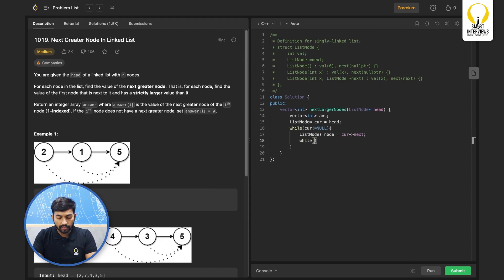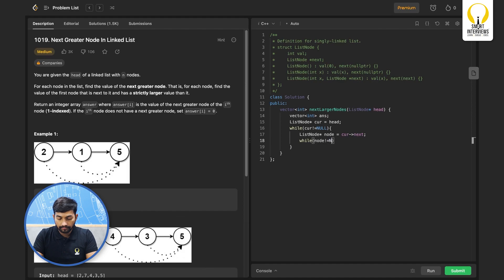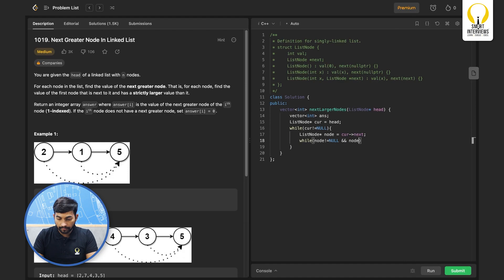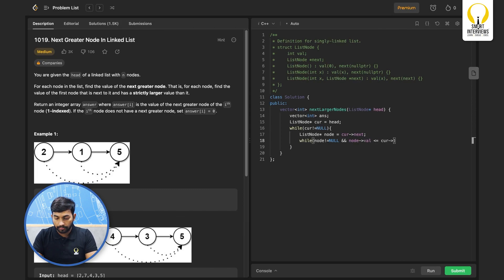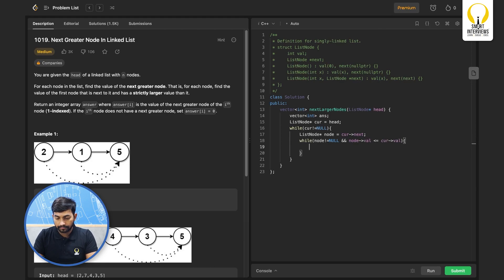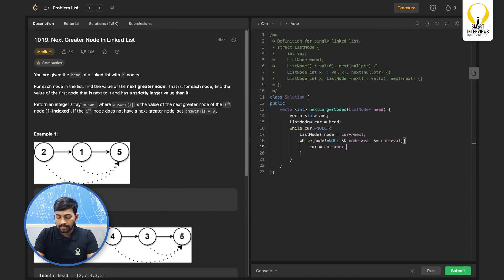Then again we will have to move this until it has not reached the end and the value of node is less than or equal to current of node.